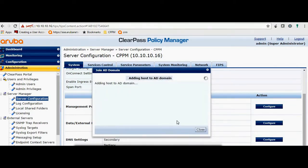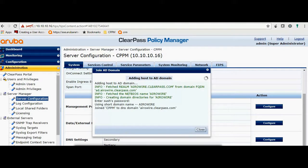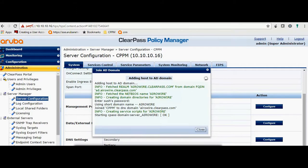Just save this. As you can see, ClearPass is added to the domain. It will restart the services and you will see that ClearPass is joined to the domain.